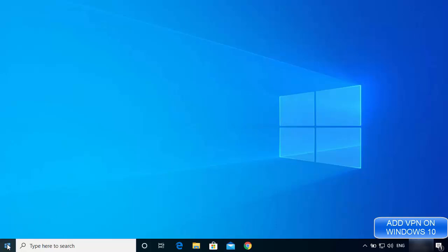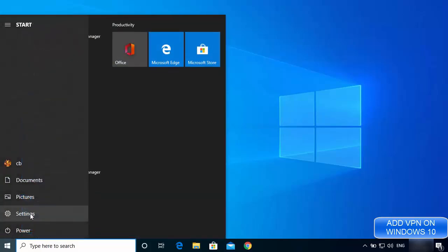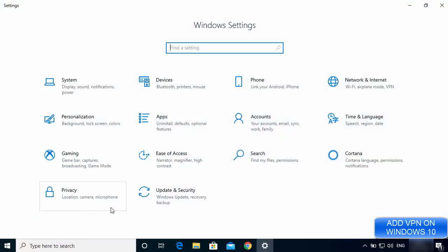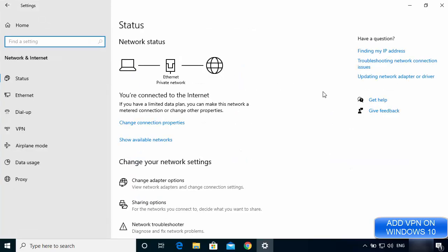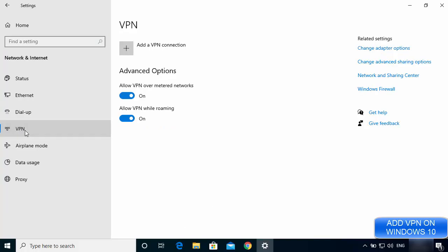Click on your Windows icon and then click on the Settings option. From here go to Network and Internet settings, and in this window you will see the VPN option. Just click on it.